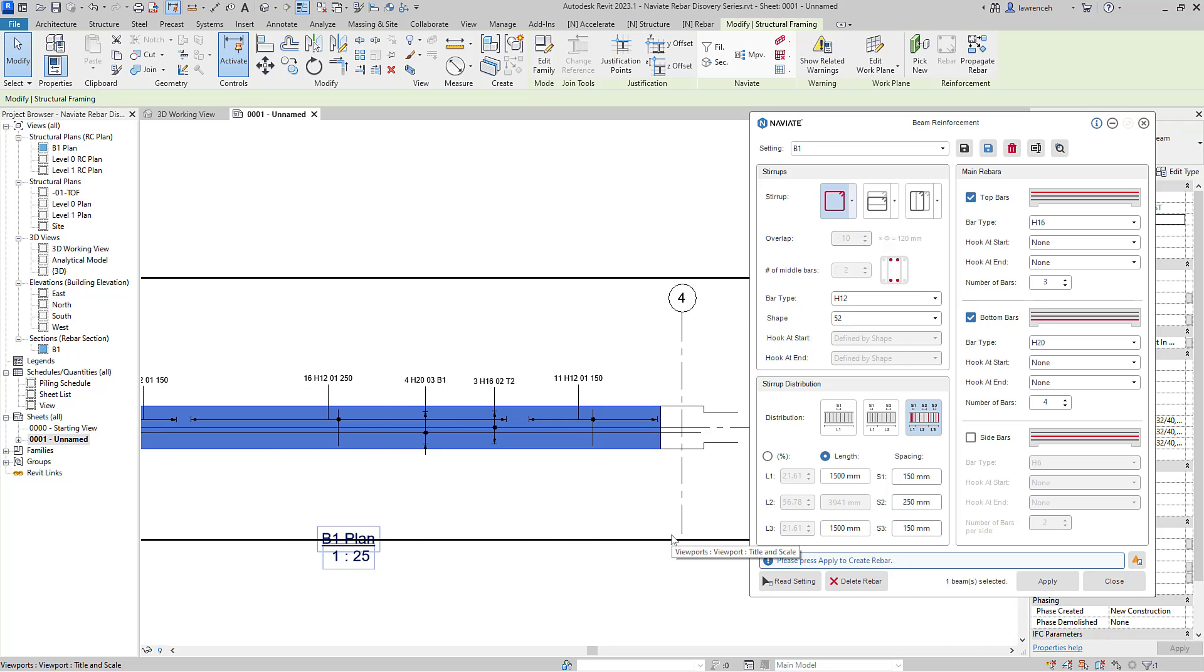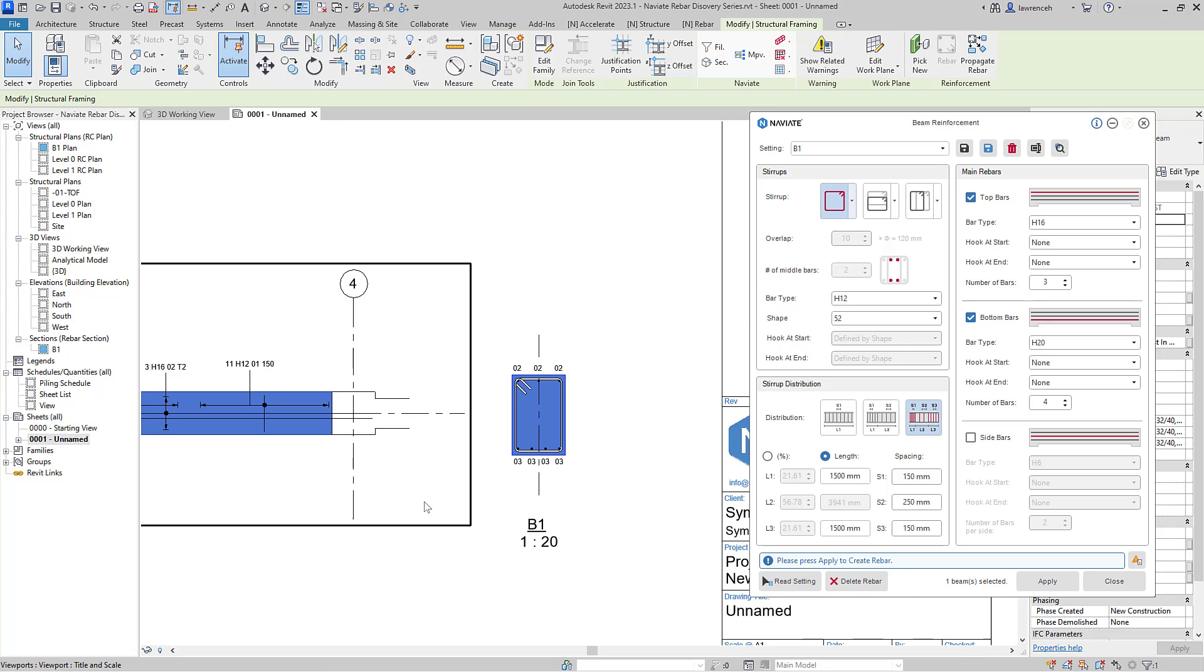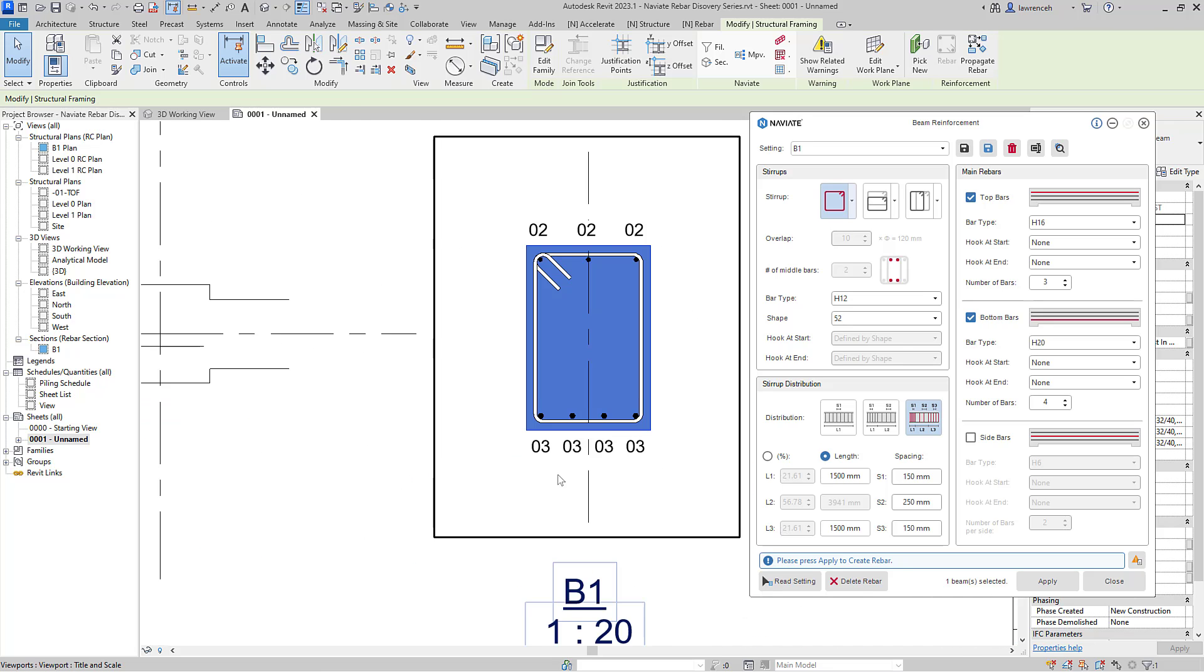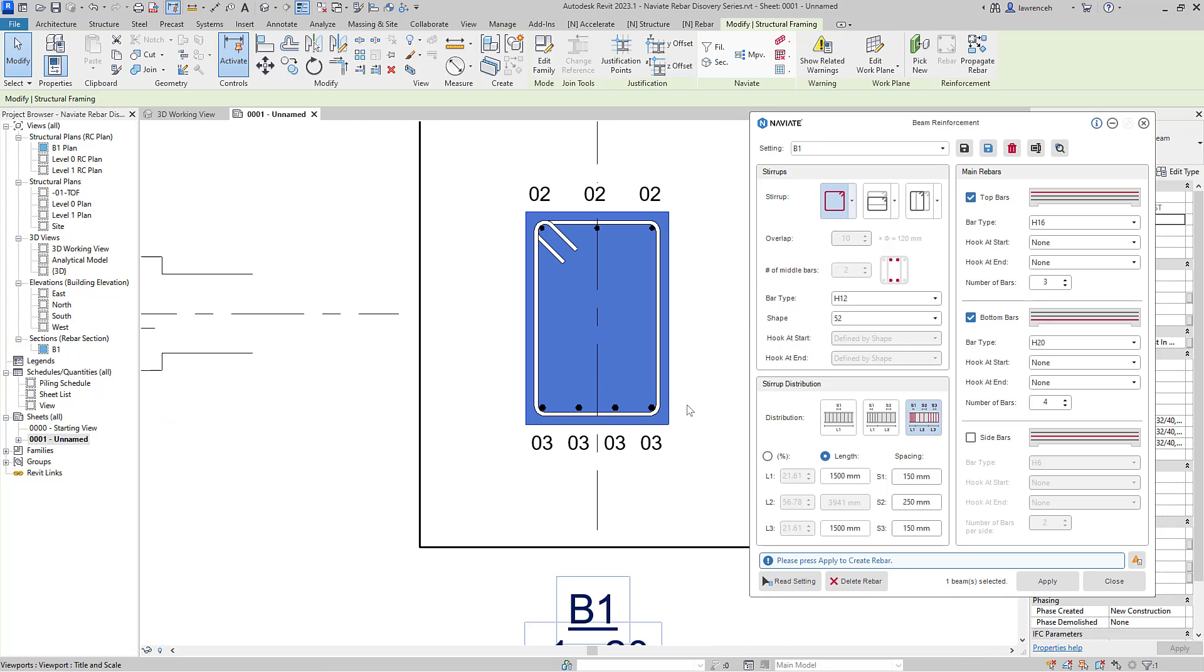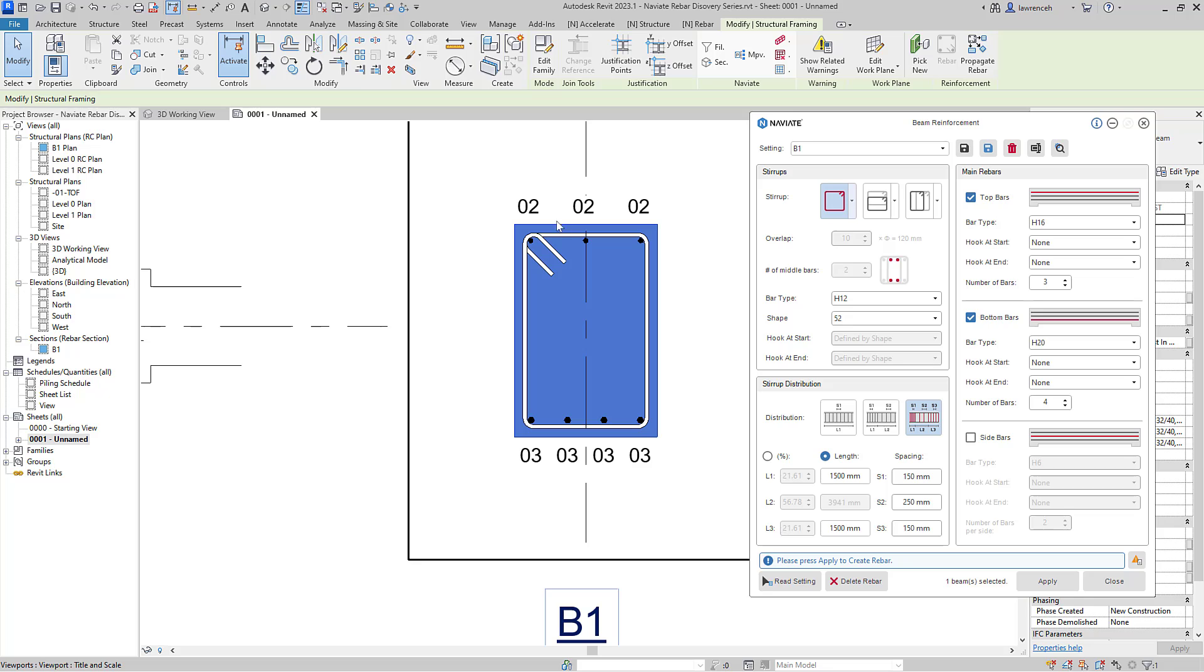To show this in action, I'll go ahead and open up a sheet documenting one of these beams. Of course, you can see the same beam is still selected. And if we take a look at the cross section here, you can see that I've got two different bars. I've got three bars with bar mark two and four bars with bar mark three.